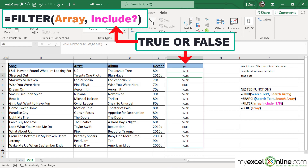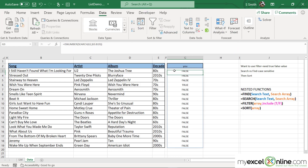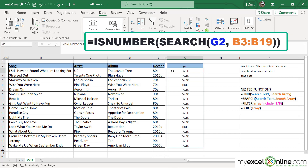This is good because this is going to be the second argument of my FILTER function. Now I'm going to use another formula in front of what I have right now — nesting a formula within a formula.